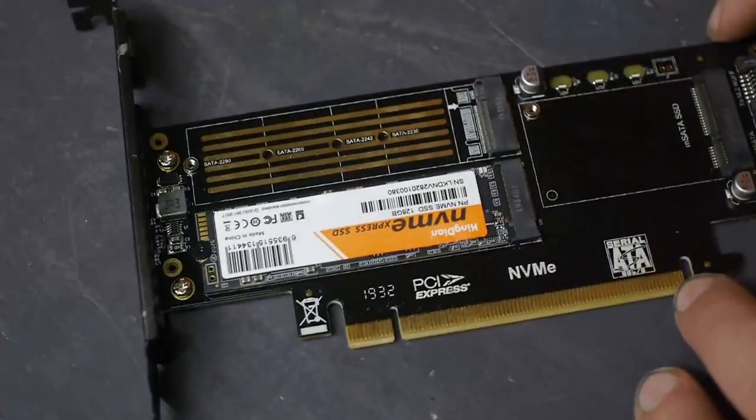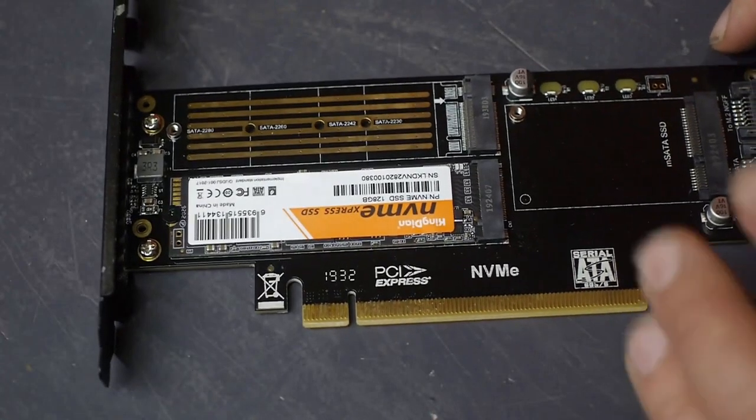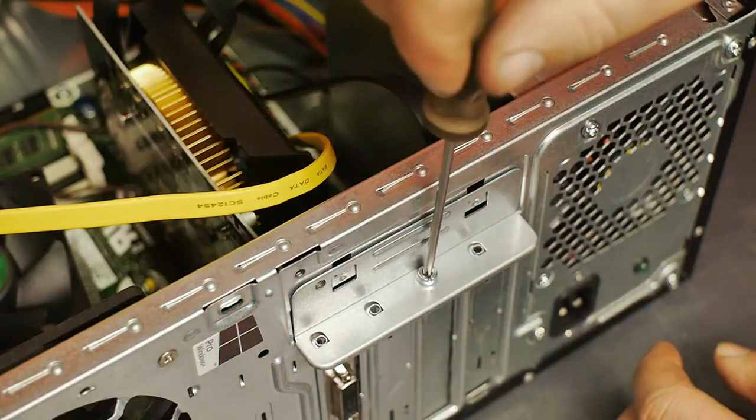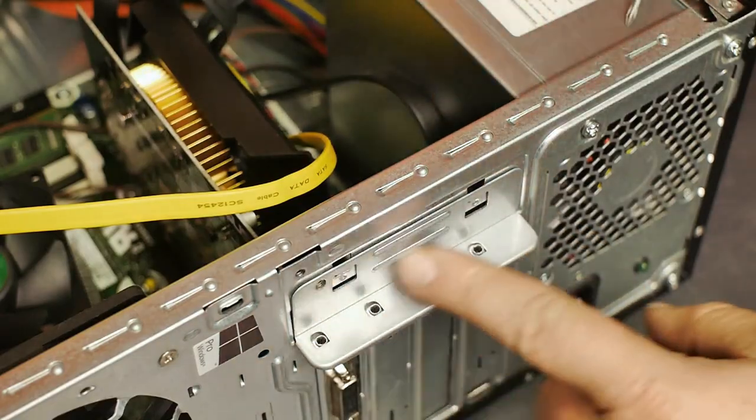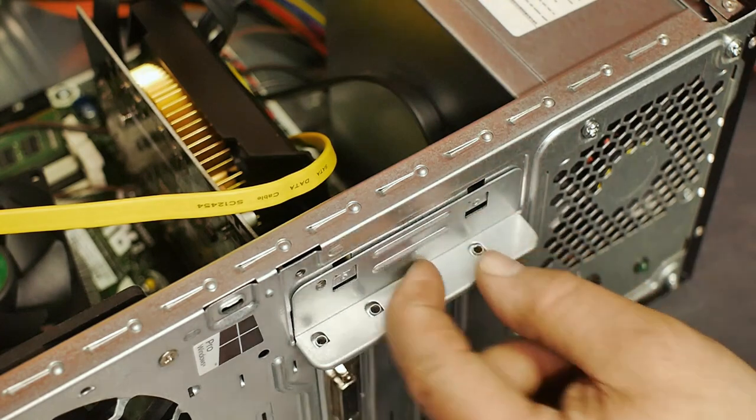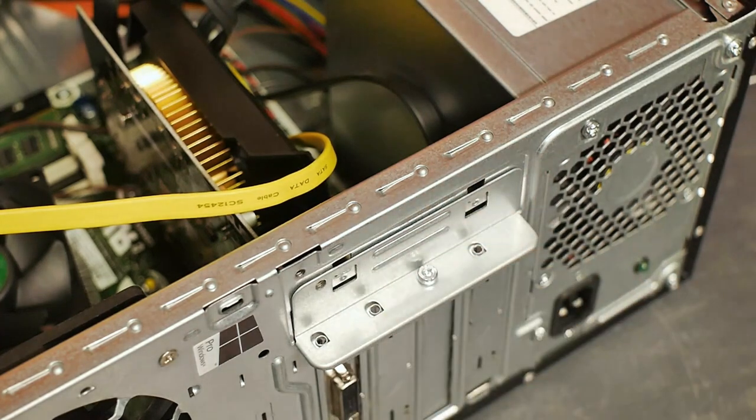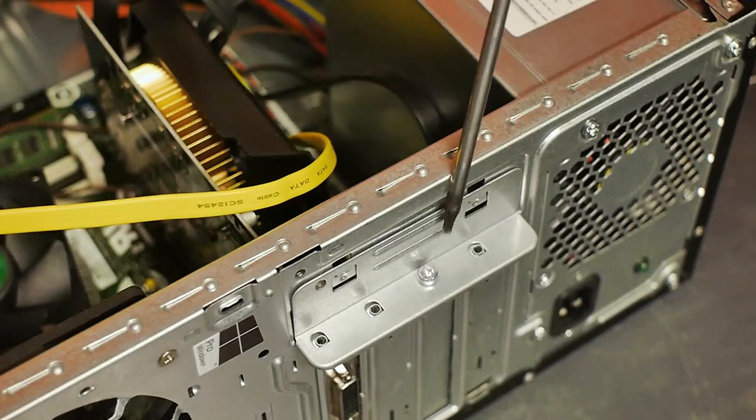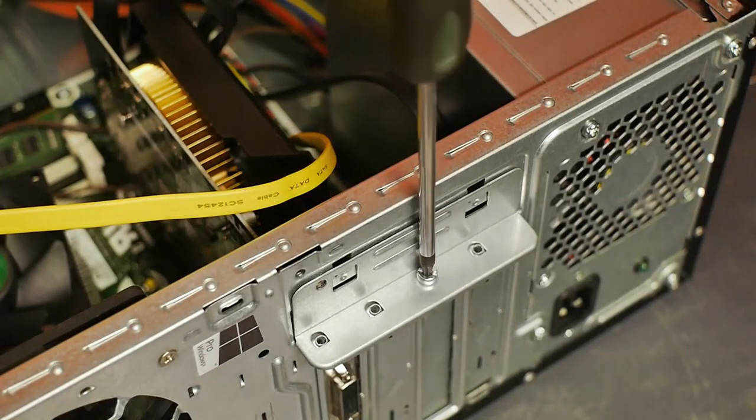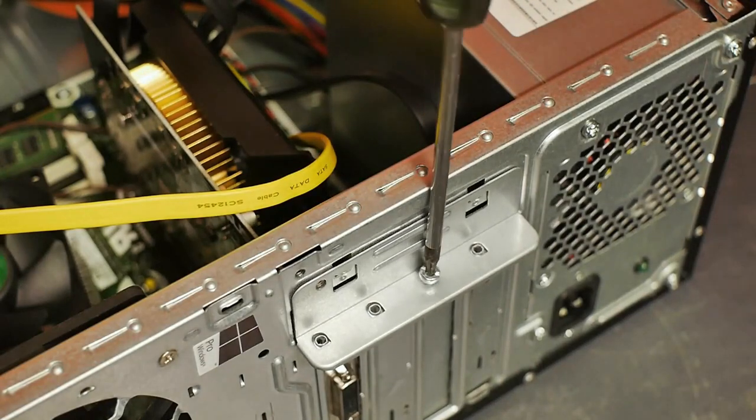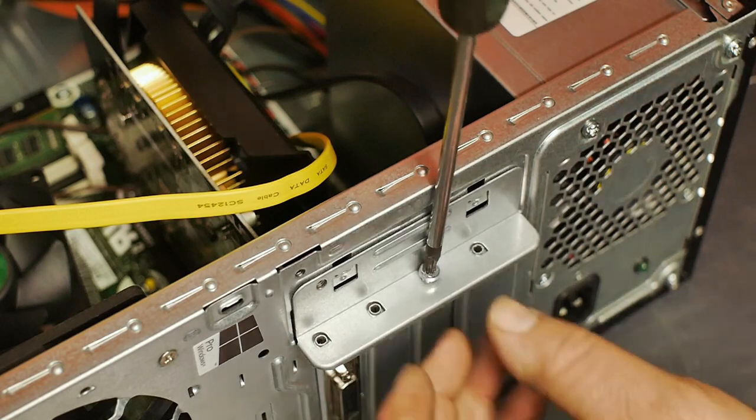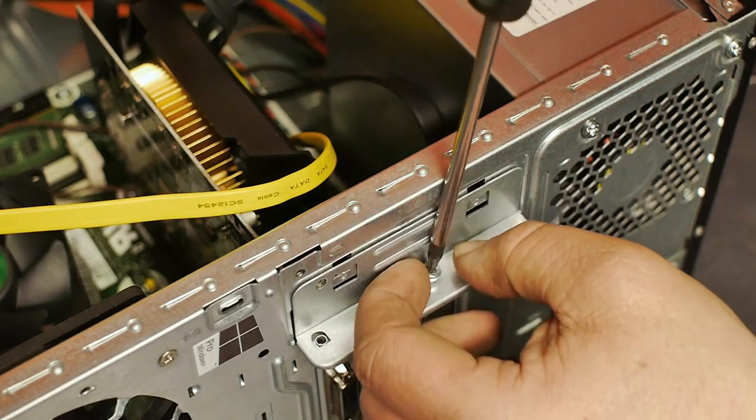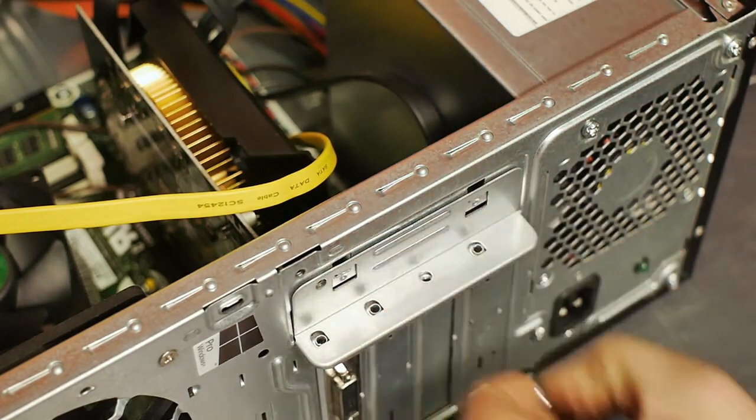Now I can install it into the desktop computer. First this little plate in the back here needs to come out. And of course that uses torques. Let's see if I picked the correct size. Yep I did. First gamble paid off.